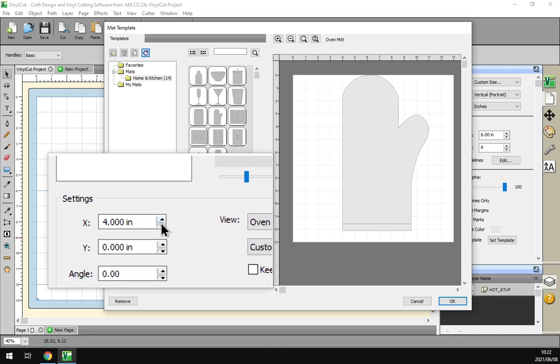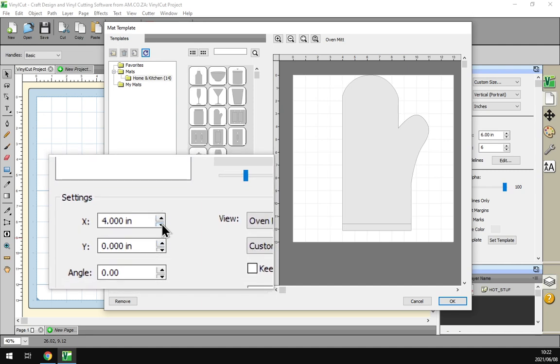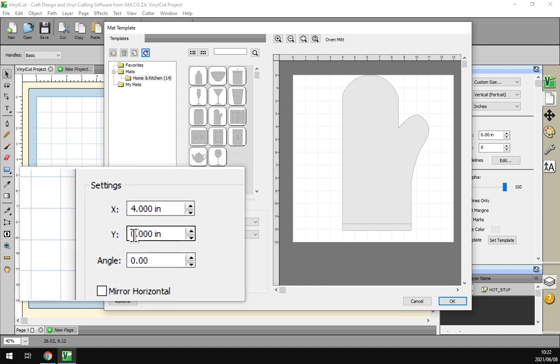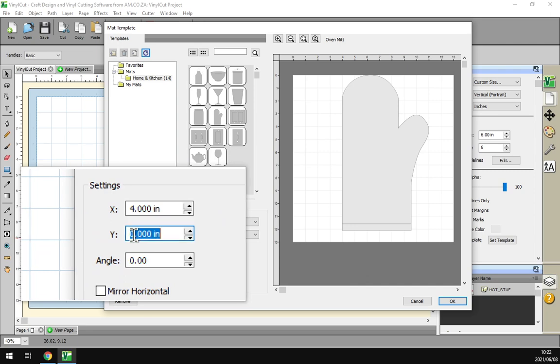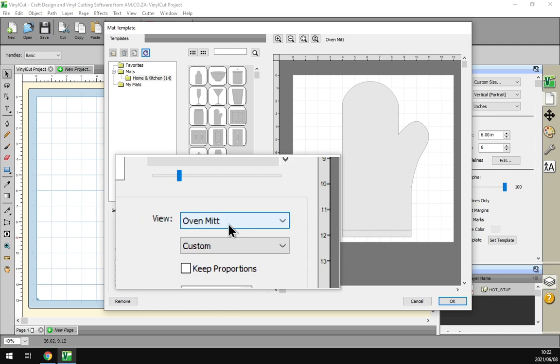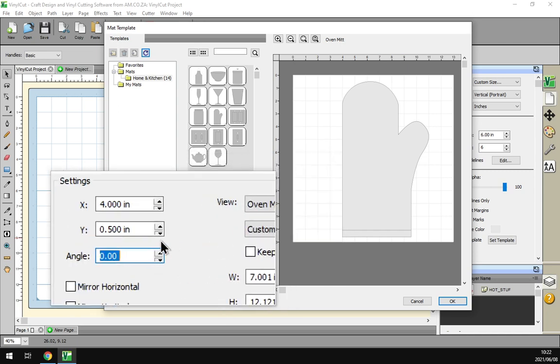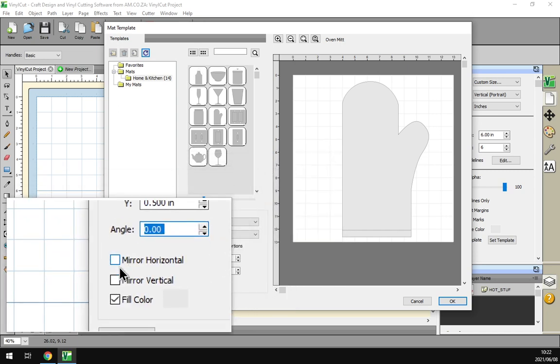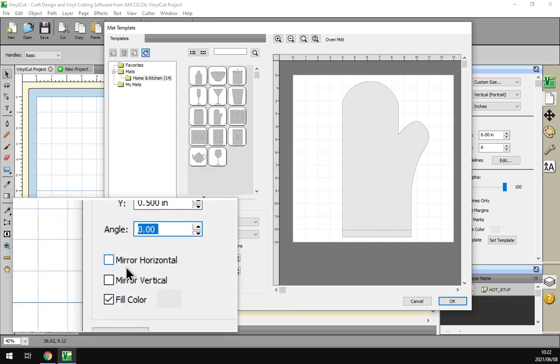So then what we can do is for horizontal and vertical, I'll make this one to about 0.5 and just get that bit more in the middle. Then under that we've got the flip and mirror option, so we can mirror it horizontally or vertically.